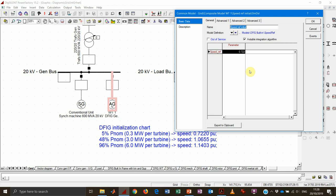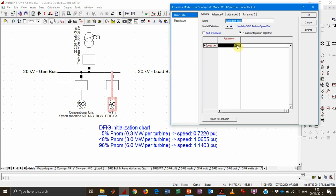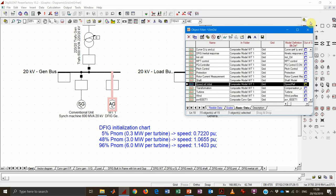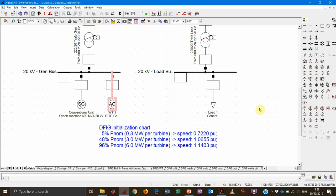The 'speed ref initial' block simply contains a constant value that we need to fill in. This value must be chosen according to the initial power — if we don't choose it properly the model will not initialize correctly. PowerFactory will not give an error; instead there will be a dynamic transient at the very beginning, and the larger the deviation between the set speed and the correct value, the larger the deviation in initial states — which could potentially lead to instability. According to these two values, the wind speed will be derived backward from the model.